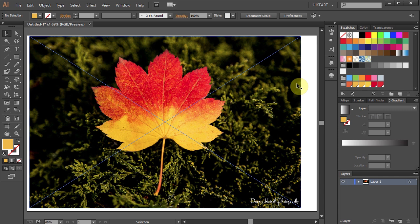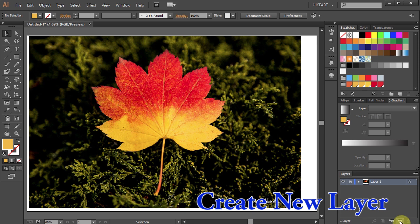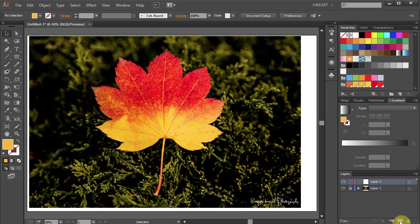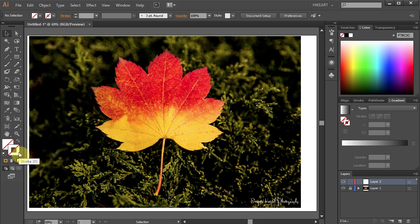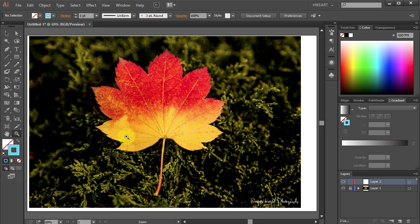Next we'll trace the outline of our leaf. First let's lock this layer and create a new layer. Now let's get rid of the Fill and change the stroke to Bright Blue. Let's zoom in on our leaf and we'll start tracing the outlines.